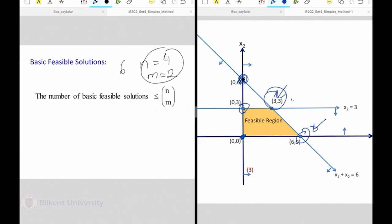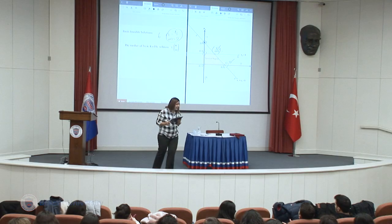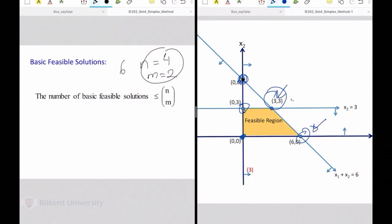One thing that comes to mind: why don't we enumerate all possibilities? We know one of these basic feasible solutions is optimal — enumerate all, plug into the objective function, and return the best one. What's wrong with that algorithm? It will take too much time. In two variables, enumerating four potential solutions is not a big deal, but N choose M can be a very, very large number.